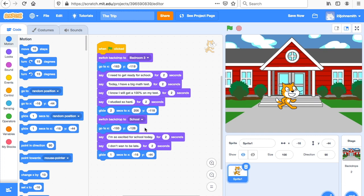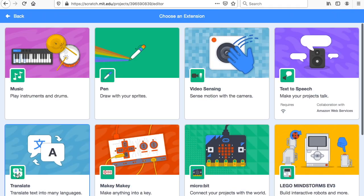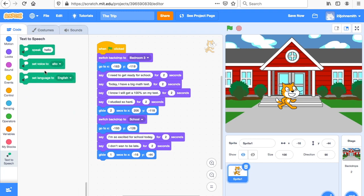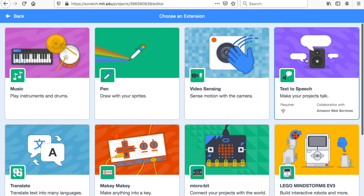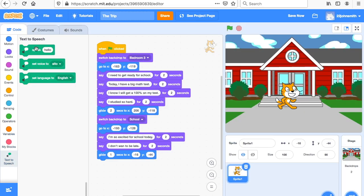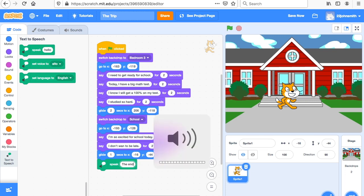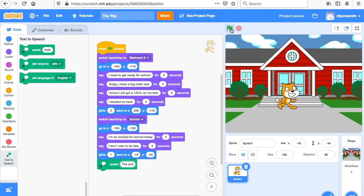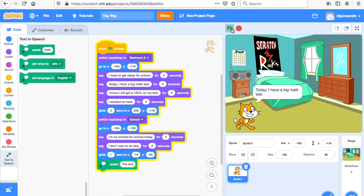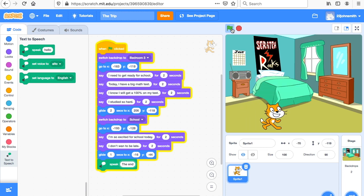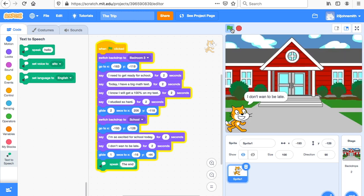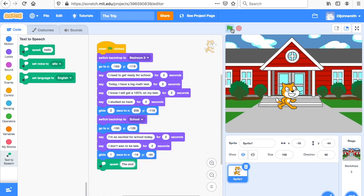I'll show you one other optional thing. If you go down here to Extensions and add Text to Speech, this opens up new blocks. You can have the character say something at the end — like 'The end' — and the kids will actually hear it as audio. You can also go to 'set voice' and change it to a different type of voice. If you want to make it a kitten, he'll talk like a kitten.